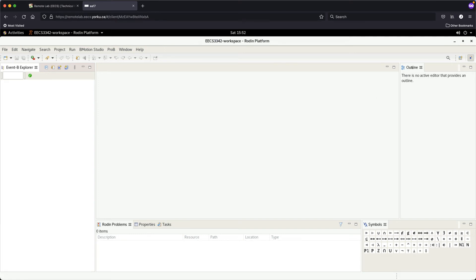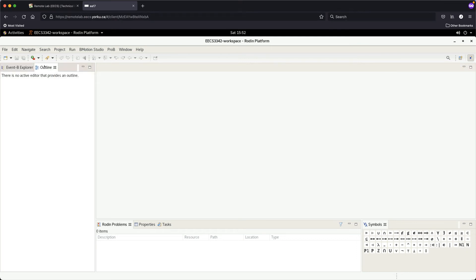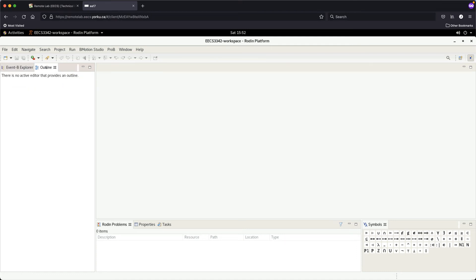Click and hold the Outline panel, drag it next to the Event-B Explorer until you see the horizontal bar, then drop it. Outline is now docked there. In the IDE you'll see: the Event-B Explorer showing your projects, the Outline panel showing the internal structure of a machine or context, and the Problems panel showing any compilation or constraint errors.